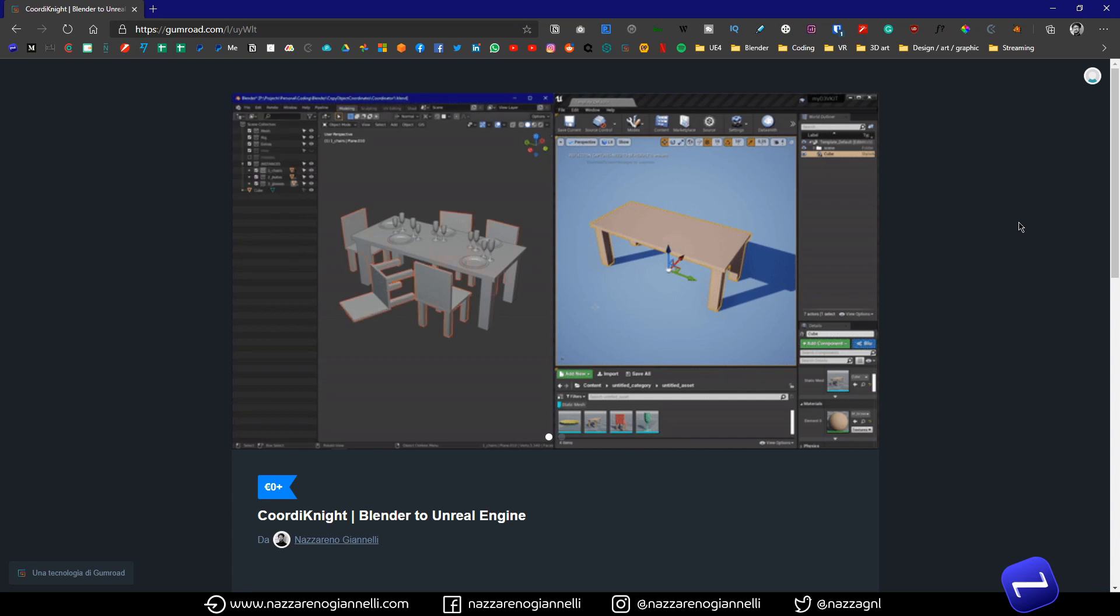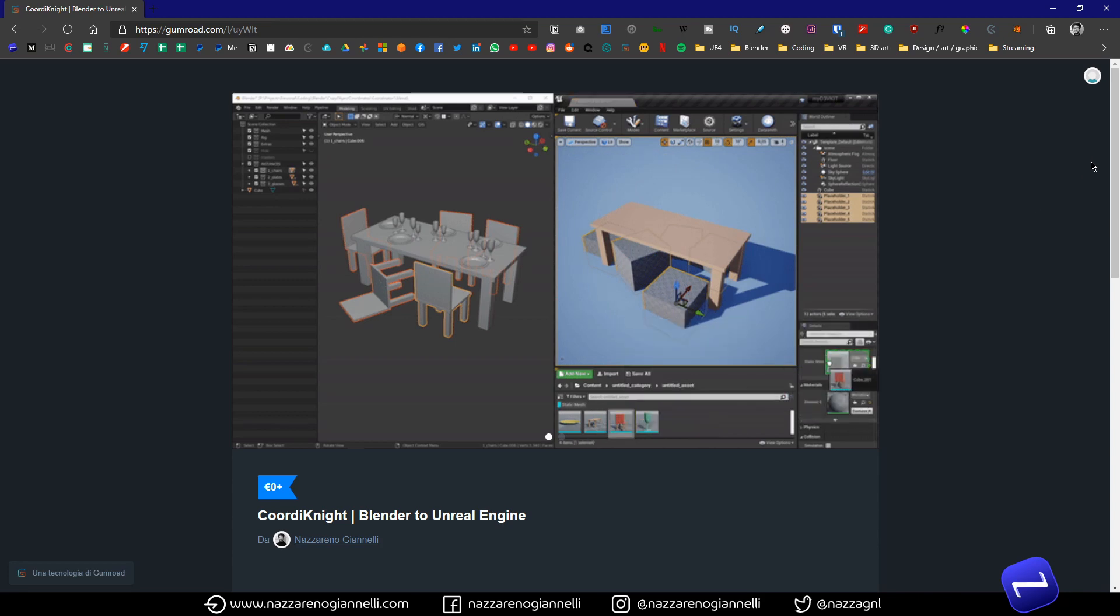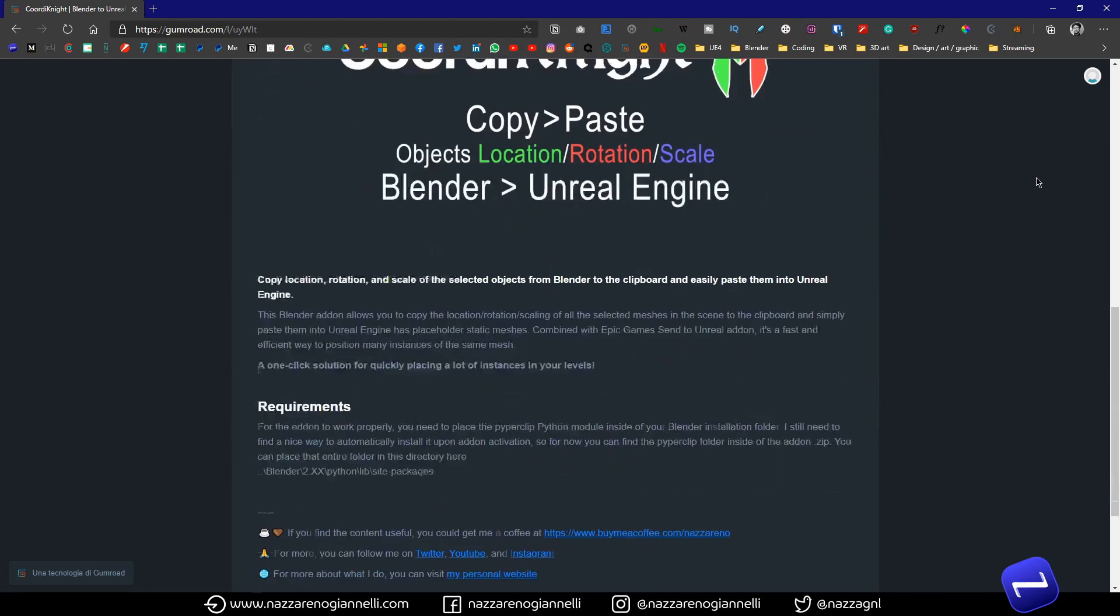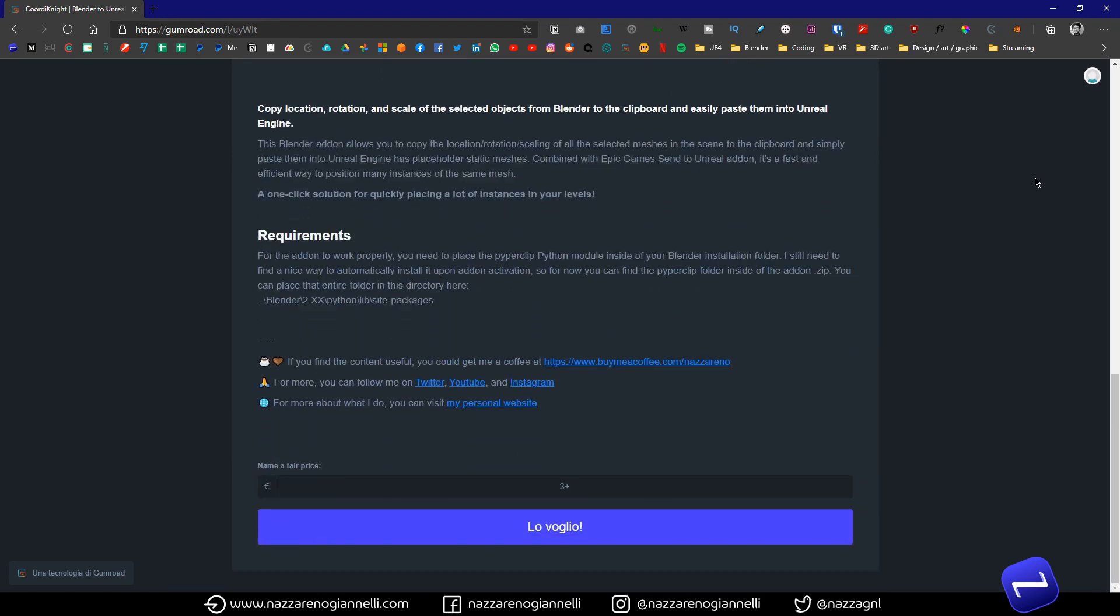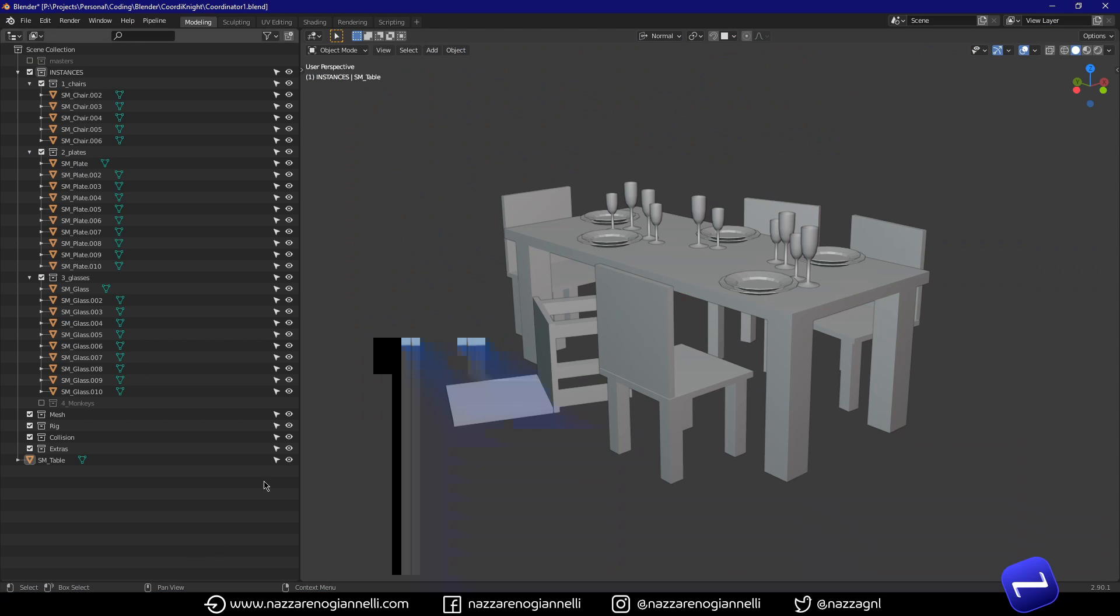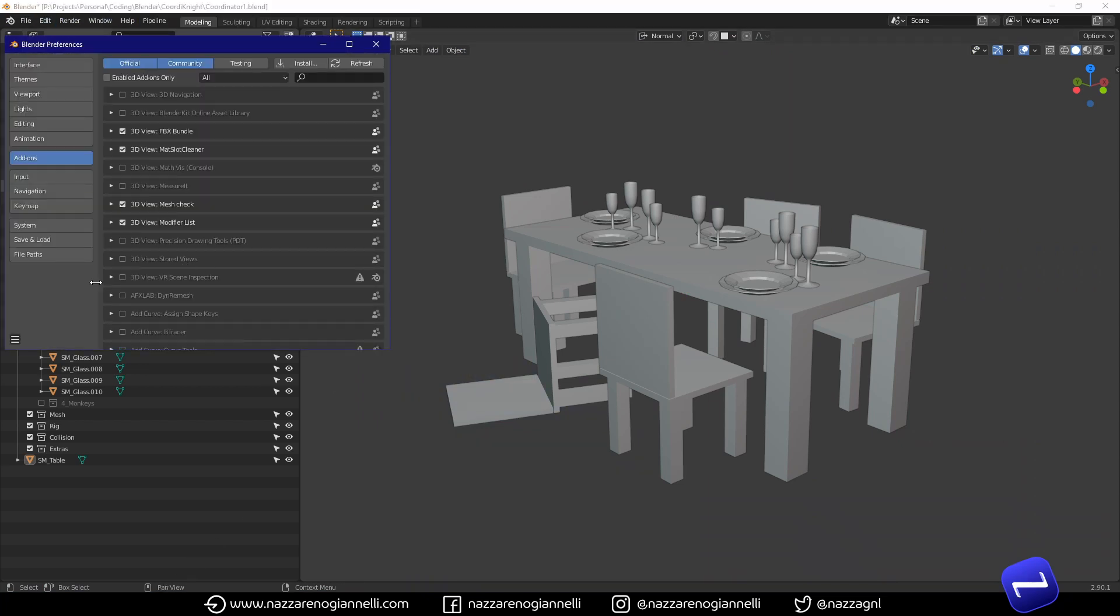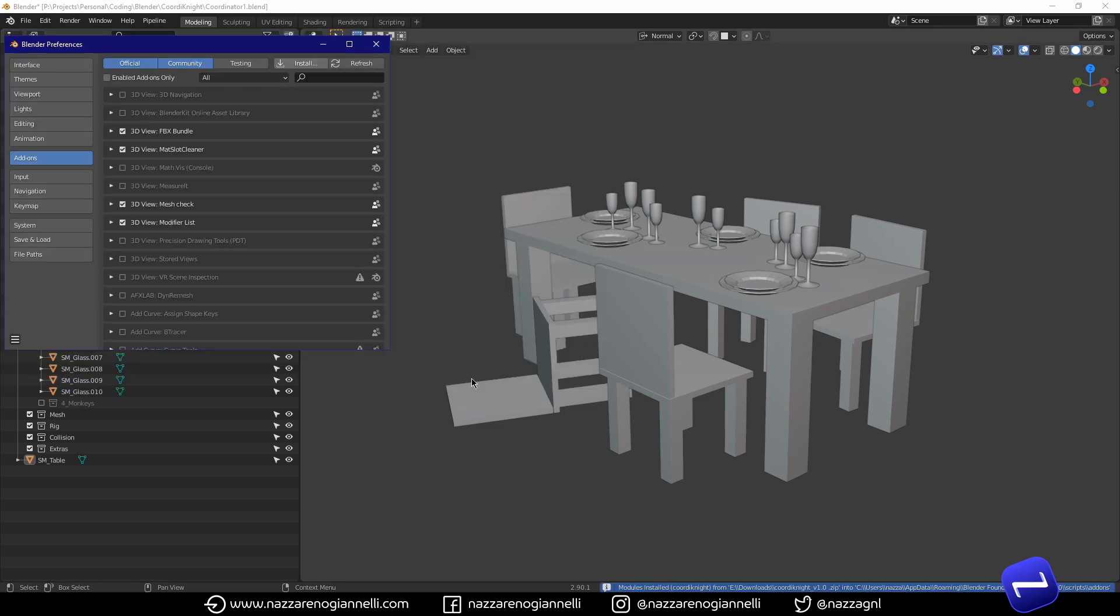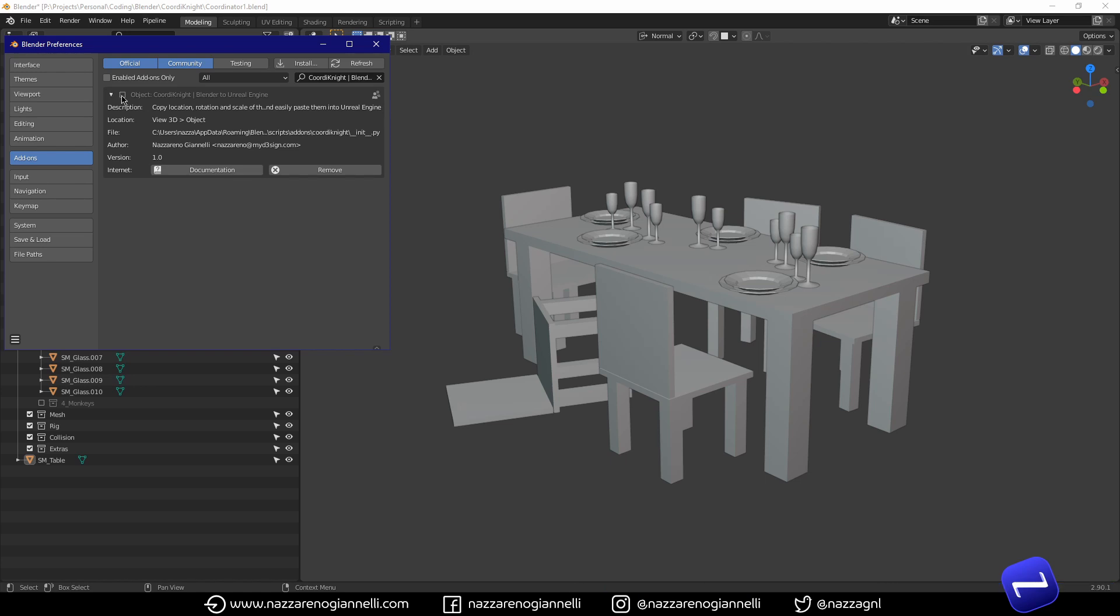In order to download the add-on you can go here to this Gumroad page I will link it in the description below. Once you have the zip file we can move on and install the add-on like always. Install add-on. And we just need to activate it.